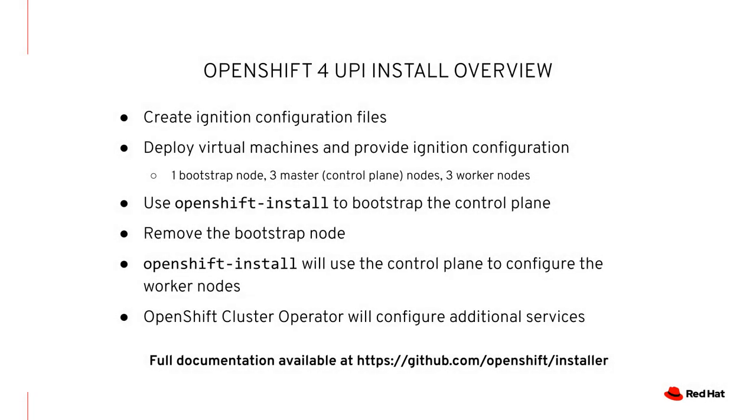The install process for User-Provisioned Infrastructure, also known as UPI, follows a few basic steps. At a high level, these steps include creating the virtual machine resources, configuring the bootstrap node and control plane, and last, the installer will configure the worker nodes.